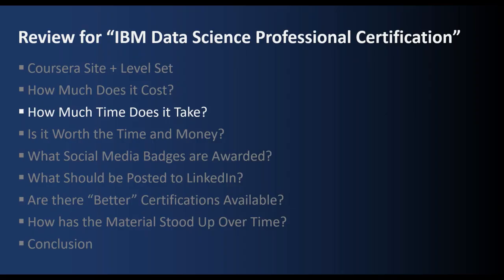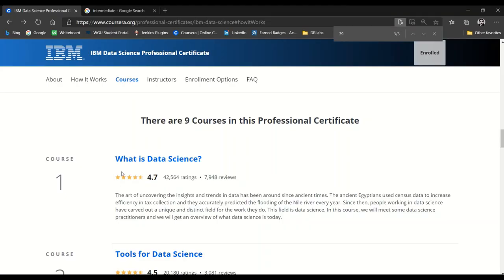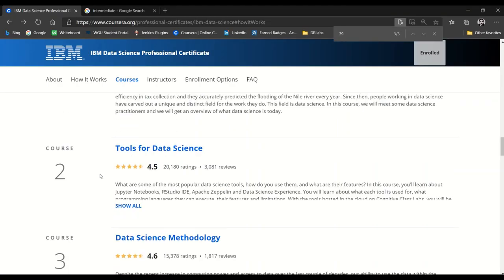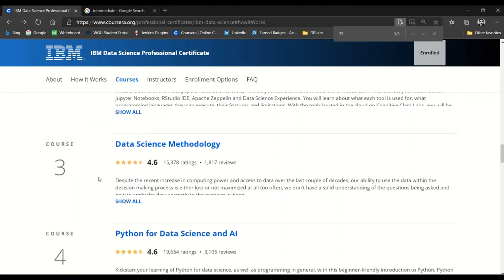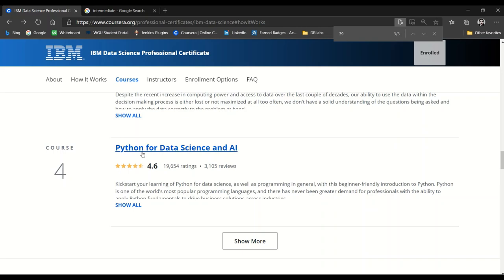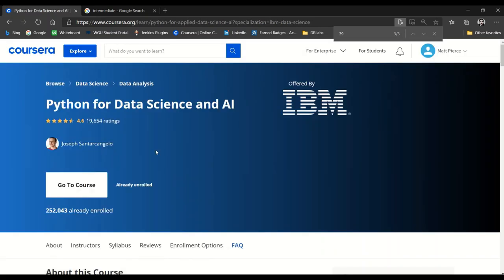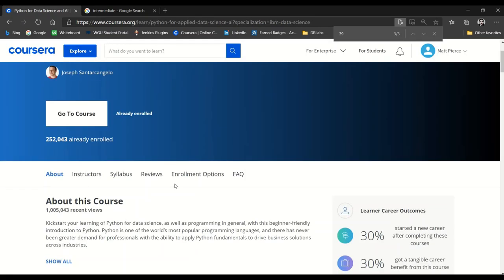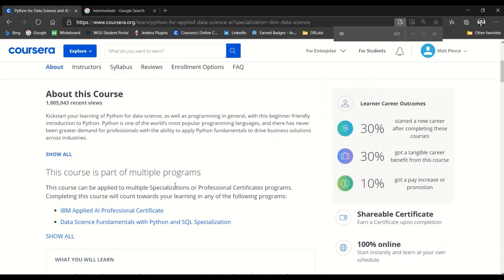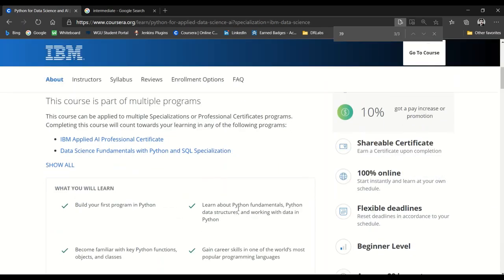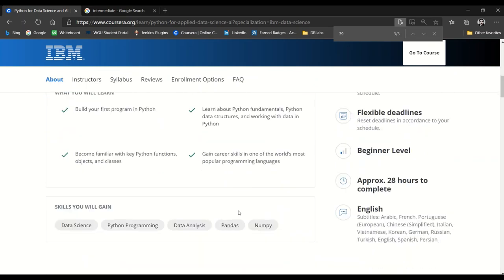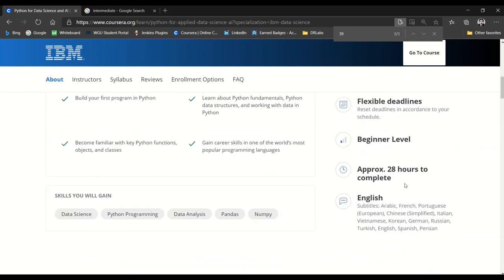Next, we'll discuss how much time it takes to complete the certificate. From the Coursera site, if we scroll down to any given course and click on the course details, the page comes up. If we scroll down, they have a lot of details on the course and it'll tell you approximately how many hours that given course will take. But these numbers aren't entirely accurate.